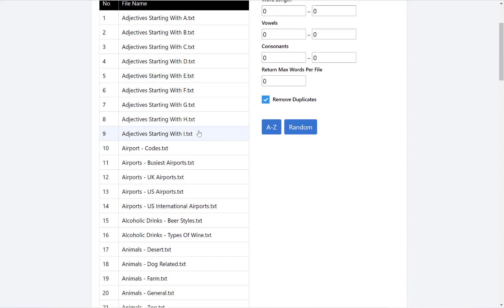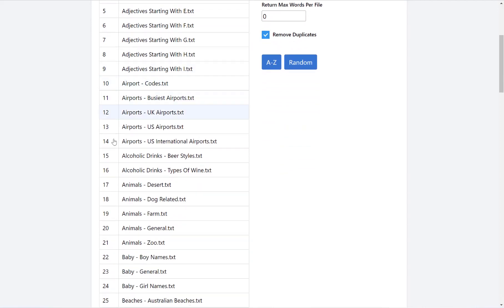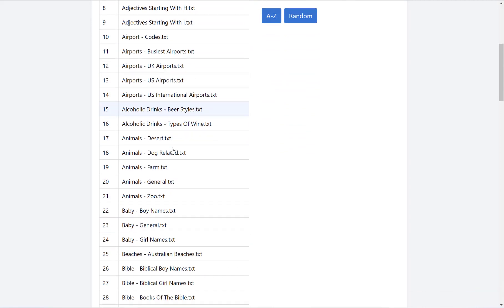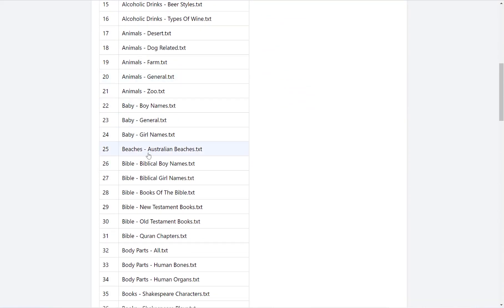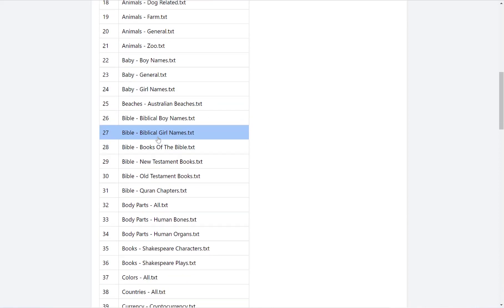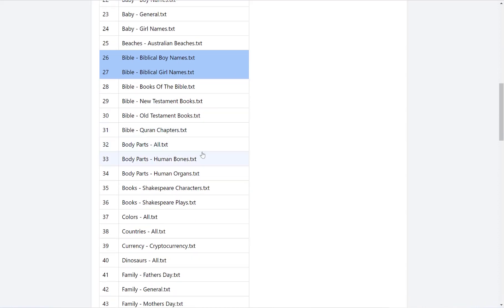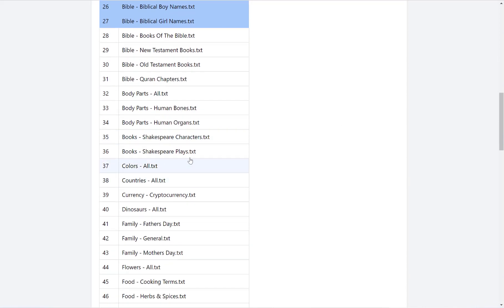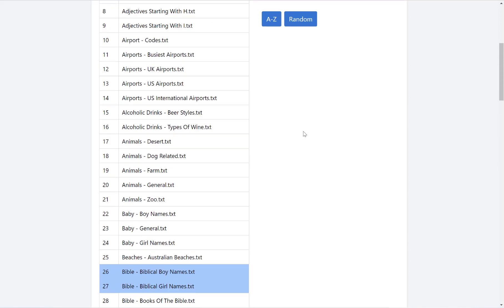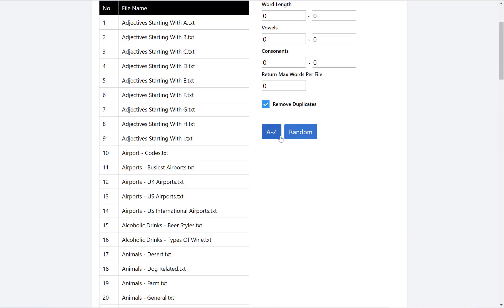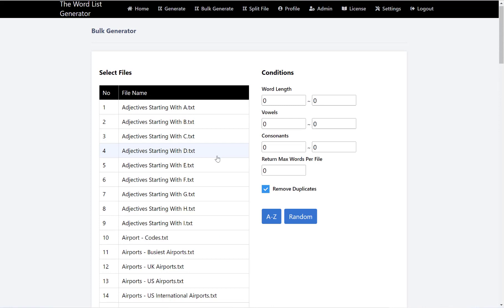You can simply choose what word list you want. For example, you can have the biblical boy and girl names, put some Shakespeare plays in, this is the random example and dinosaurs. You can select as few or as many of them as you want, and then we move on to our conditions.